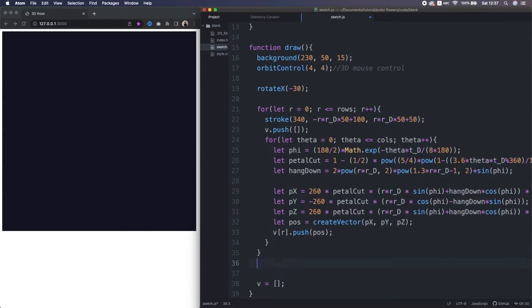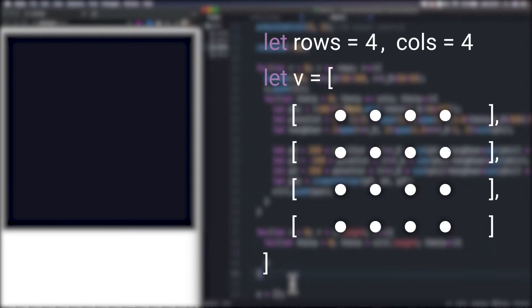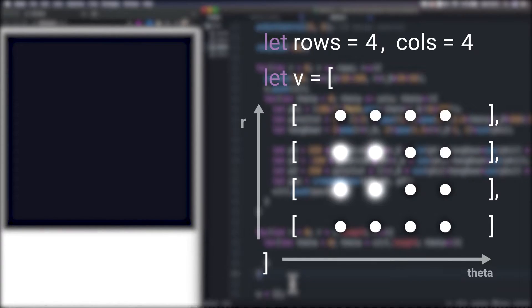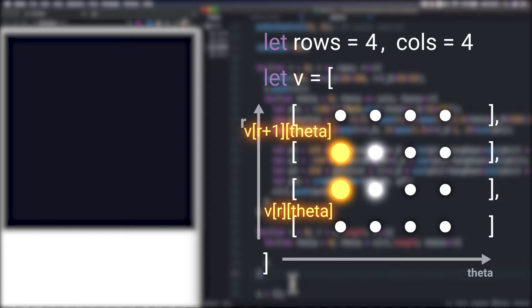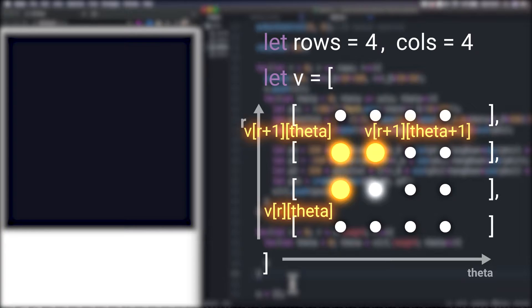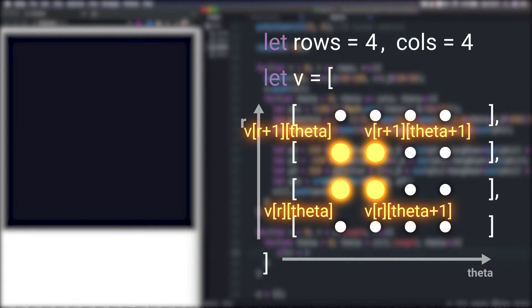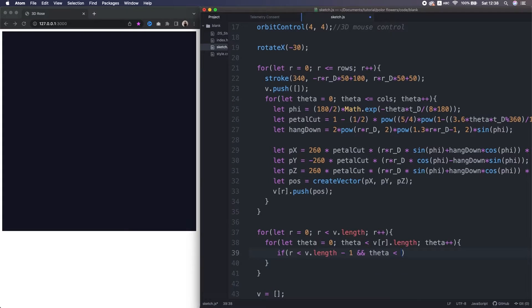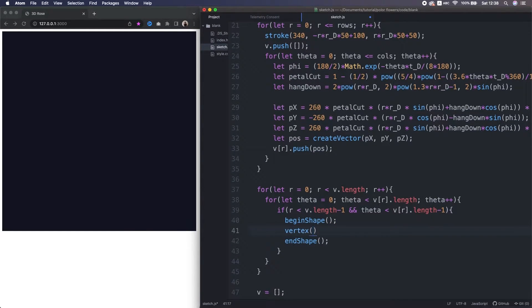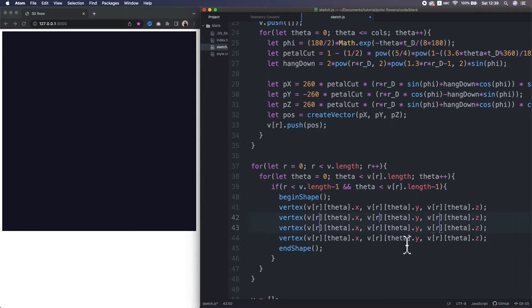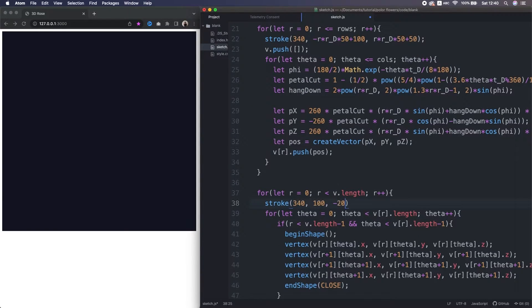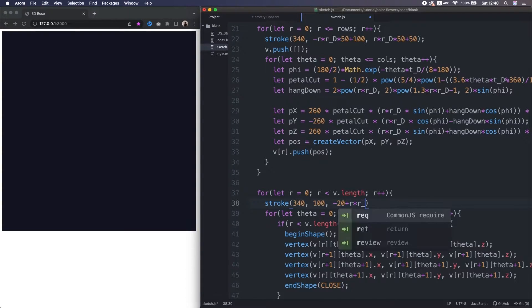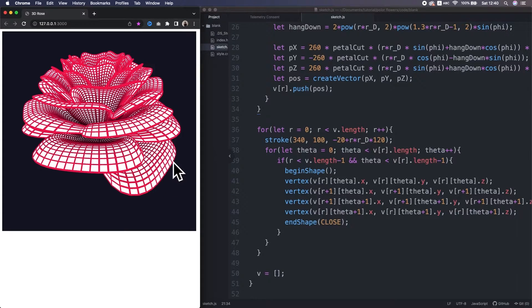Okay, so right after this nested loop, we write another nested loop to access all the vertices we just stored. Inside here, we're going to connect each four closest points. So let's pick a random four vertices. If the index of this vertex in the 2D array is v[r][theta], then what's the index of this vertex at above? It's going to be v[r+1][theta], right? And this one is v[r+1][theta+1]. And the last one is v[r][theta+1], right? So we write like so. First, I set some constraints not to get error. Inside the constraint, I make begin shape and end shape. Then connect the four vertices. That looks awesome.